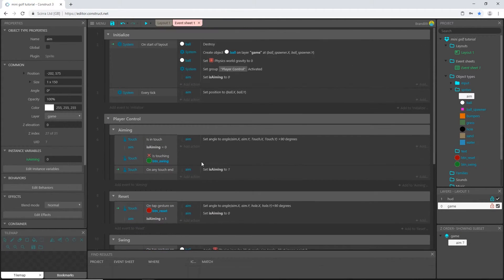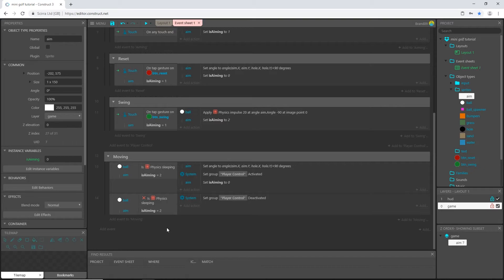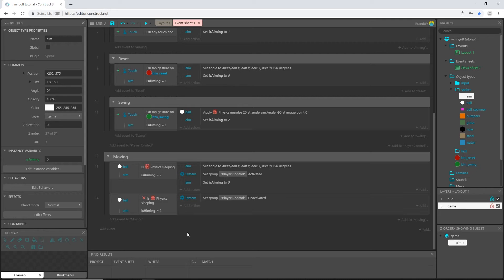I think that I am going to end this video there. We worked through a few problems and I want to get into making the meter decide how strong we swing, so I will see you in the next video. And don't forget to save.